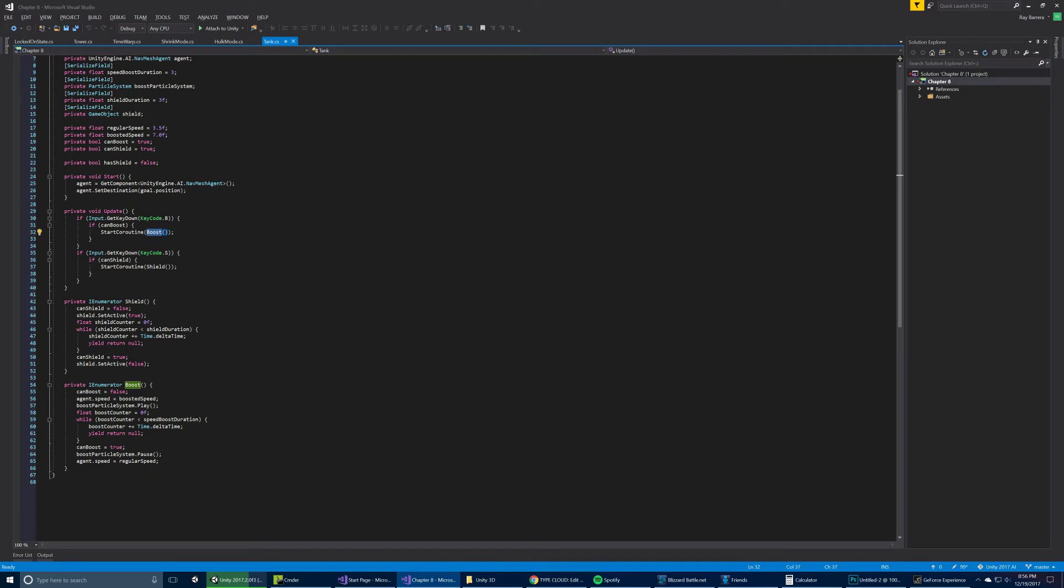In the case of the bubble shield, we press S. And all it does, again, it sets the can do thing to false. In this case, can shield. It turns on the shield game object. It starts a counter. And when it's over, it resets those values.